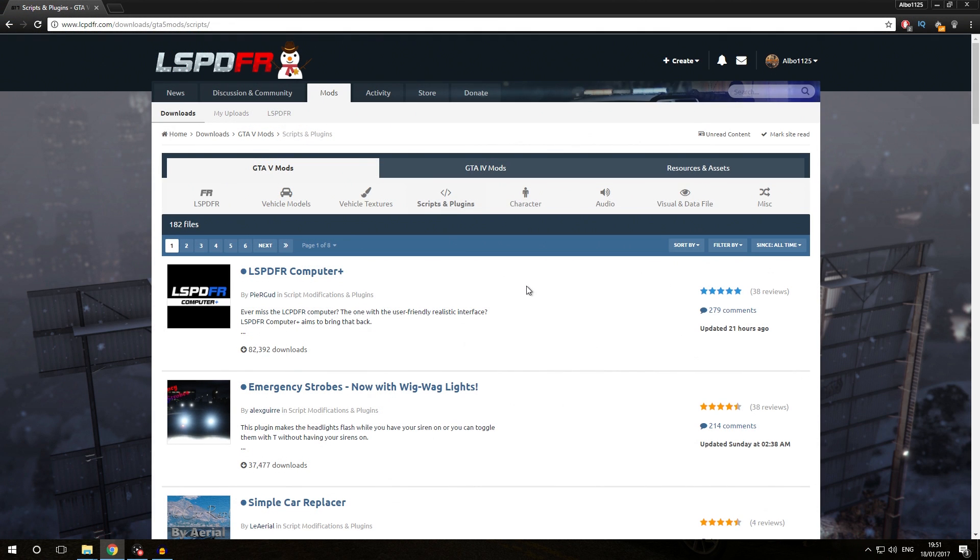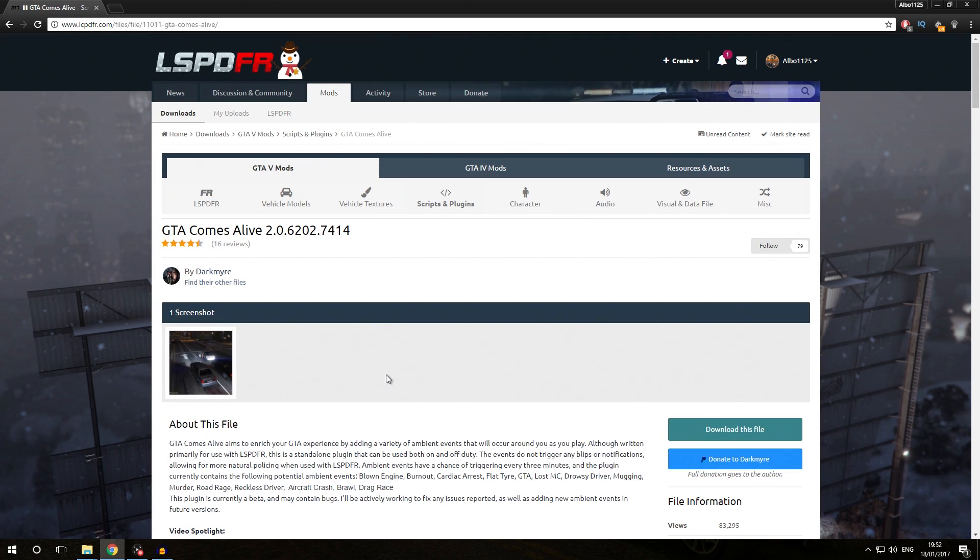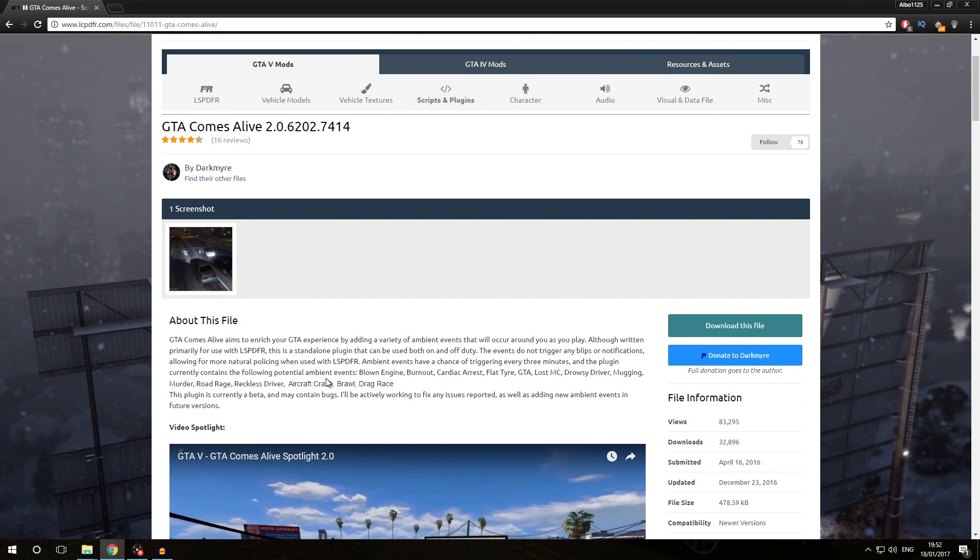Now you may wonder how can I distinguish between standalone Rage Plugin Hook plugins and other plugin types. The answer is quite simple. I've gone to the download page of a standalone Rage Plugin Hook plugin and you can't really see from the download page that this is a standalone Rage Plugin Hook plugin, at least not for sure.